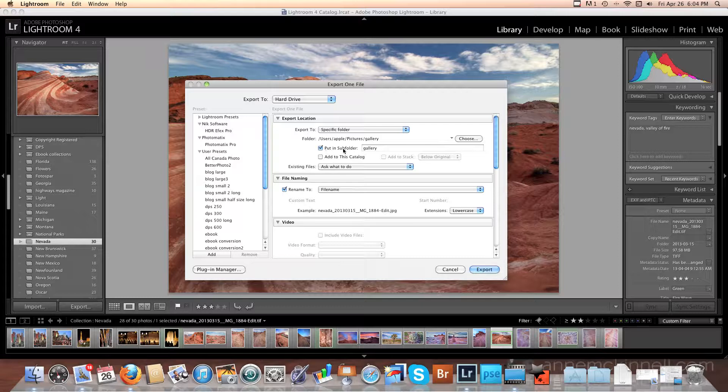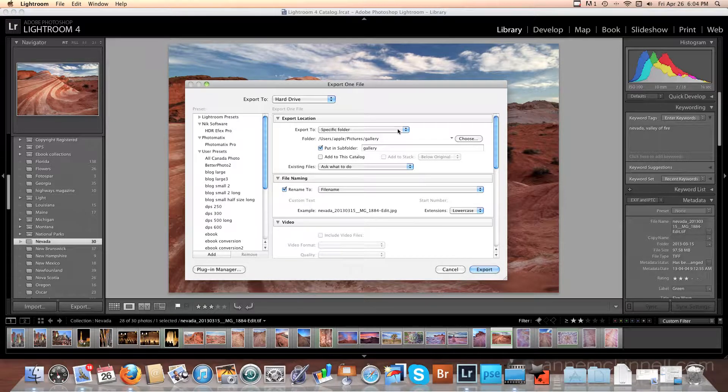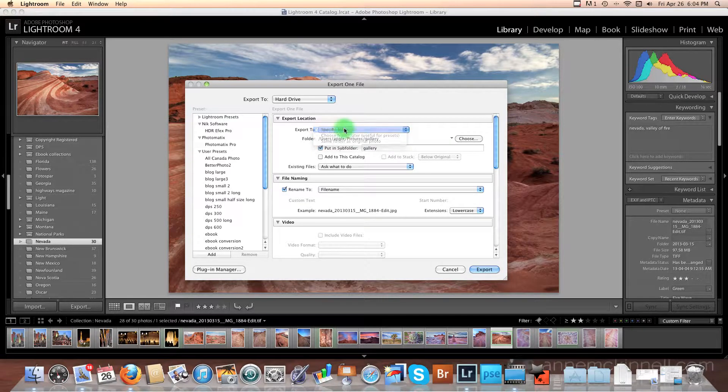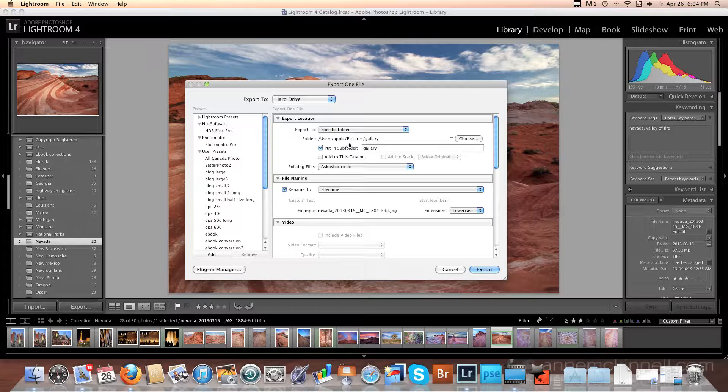Now, if you want, you can put it in a subfolder within this. Which can be handy if you're going to leave this in the same folder as the original folder. I can make a subfolder called Blog or Gallery or something like this. In this case, I created a folder especially for this. So I'm not going to select that.